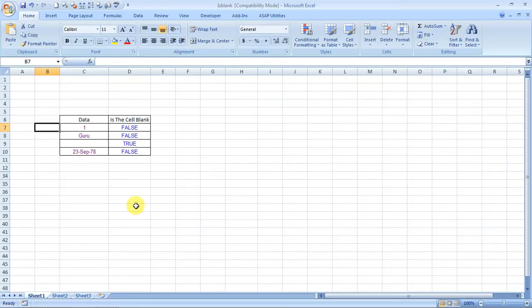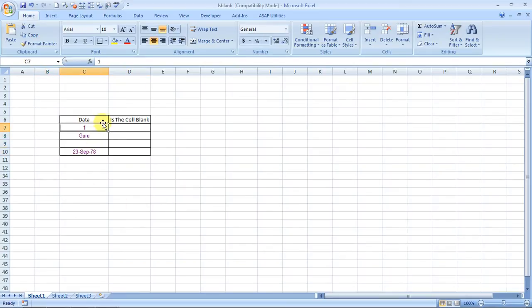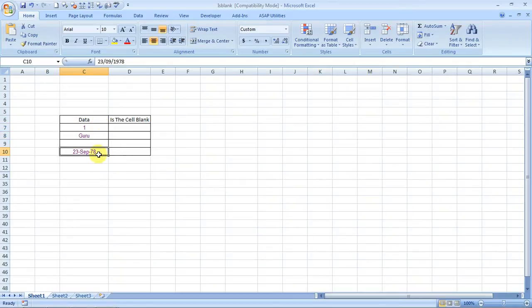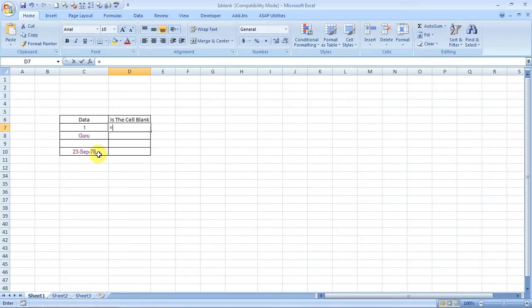I have taken examples over here. The examples are for numbers, numeric values, alphabets, alphabetical values, and dates. Well, it works for pretty much anything in Excel.